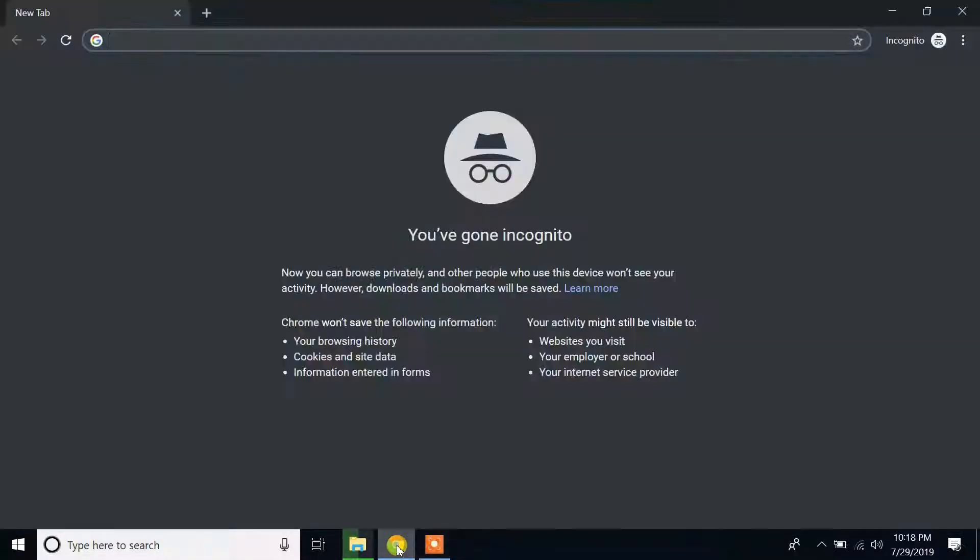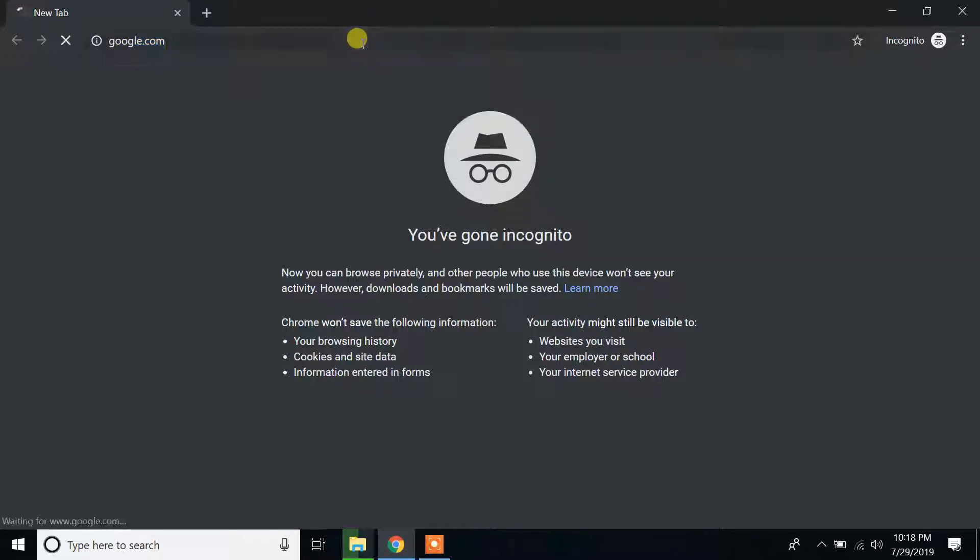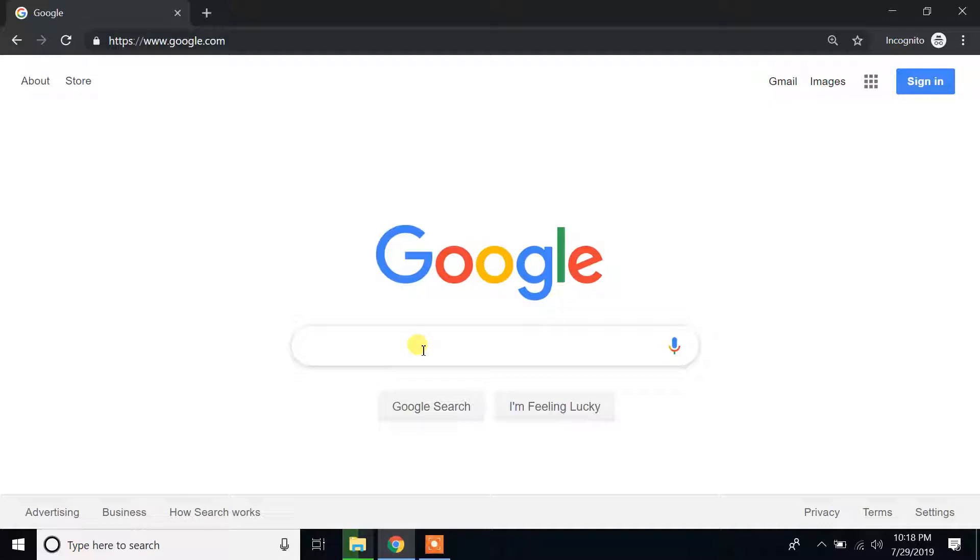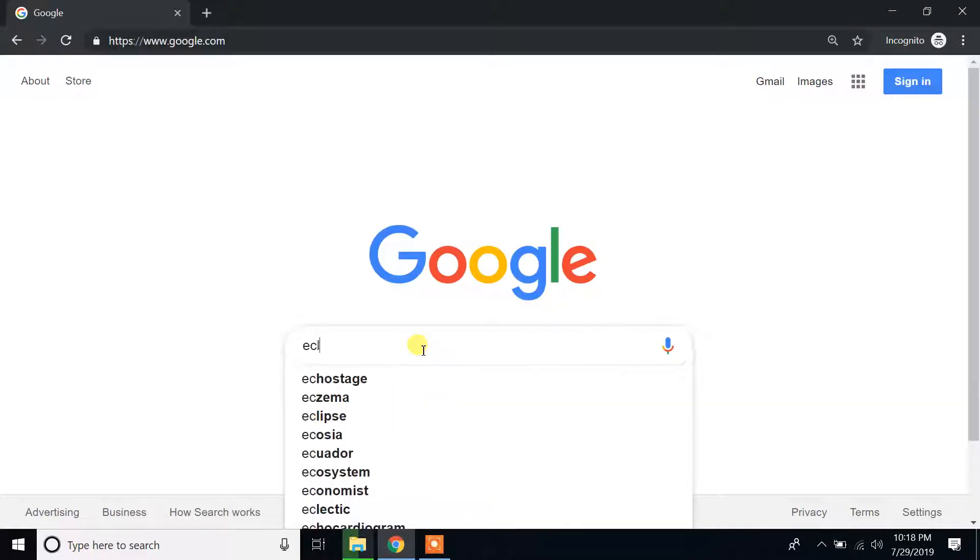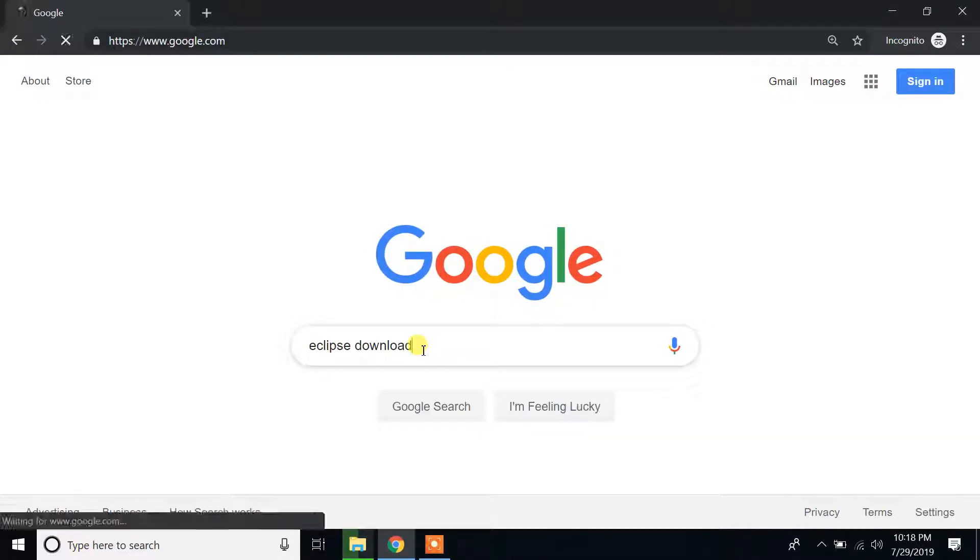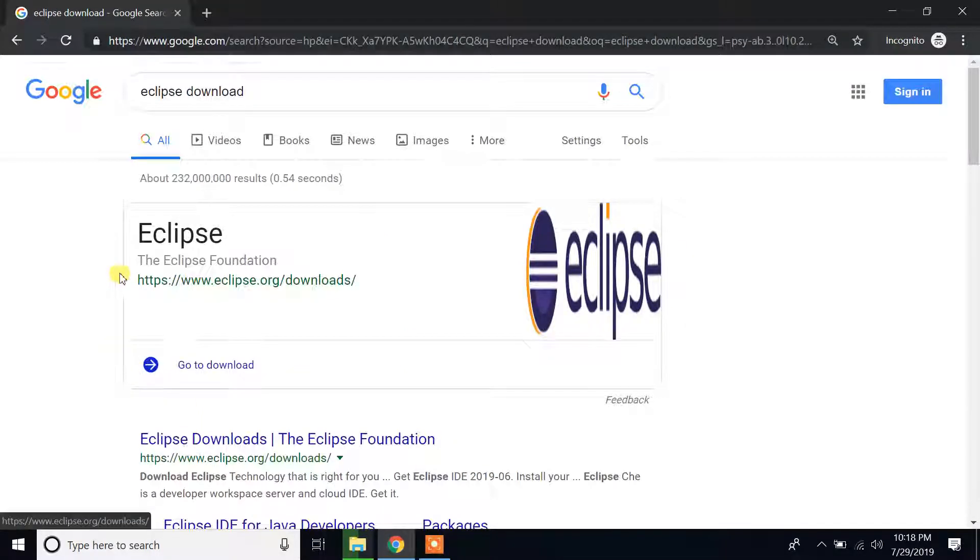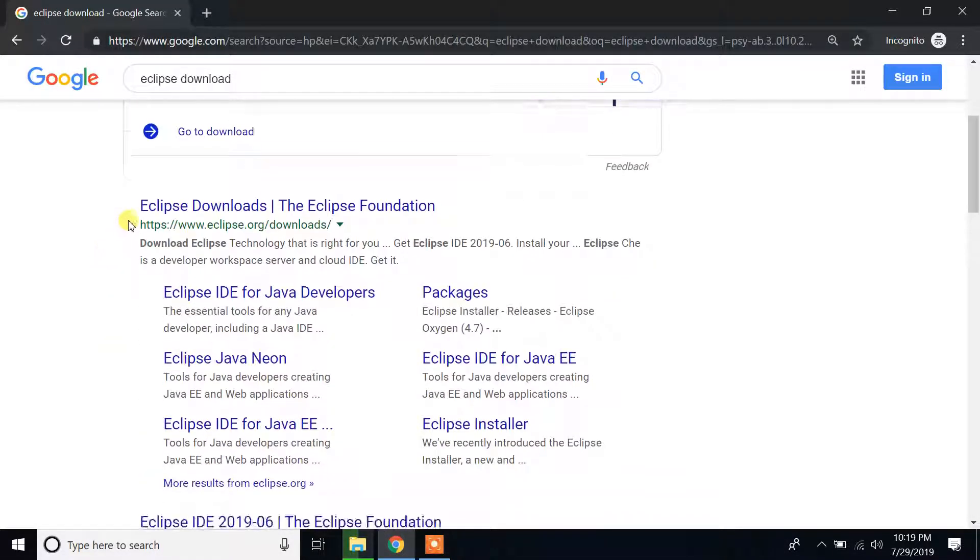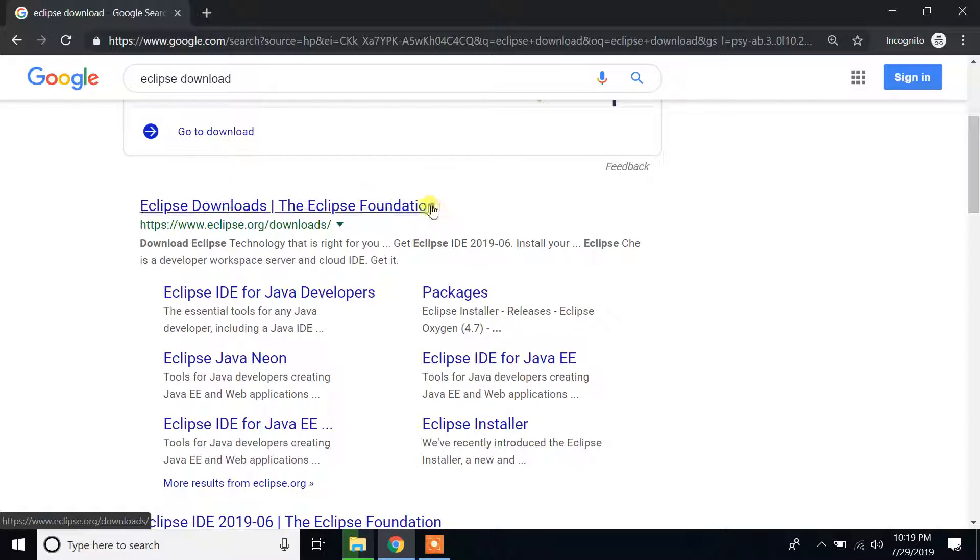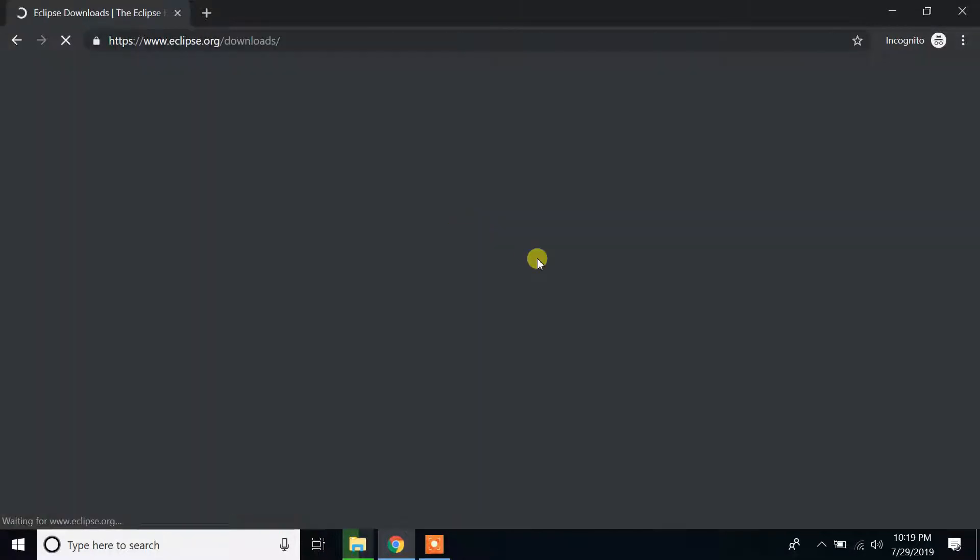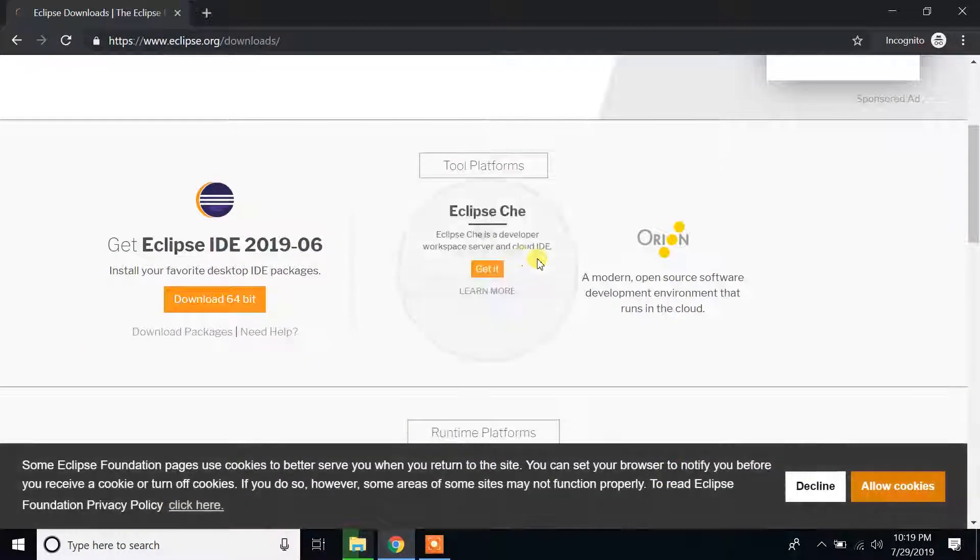Click on Google, go to Google, then search for Eclipse download. In the first link you can see Eclipse downloads, the Eclipse Foundation, www.eclipse.org/downloads. Click on that link.